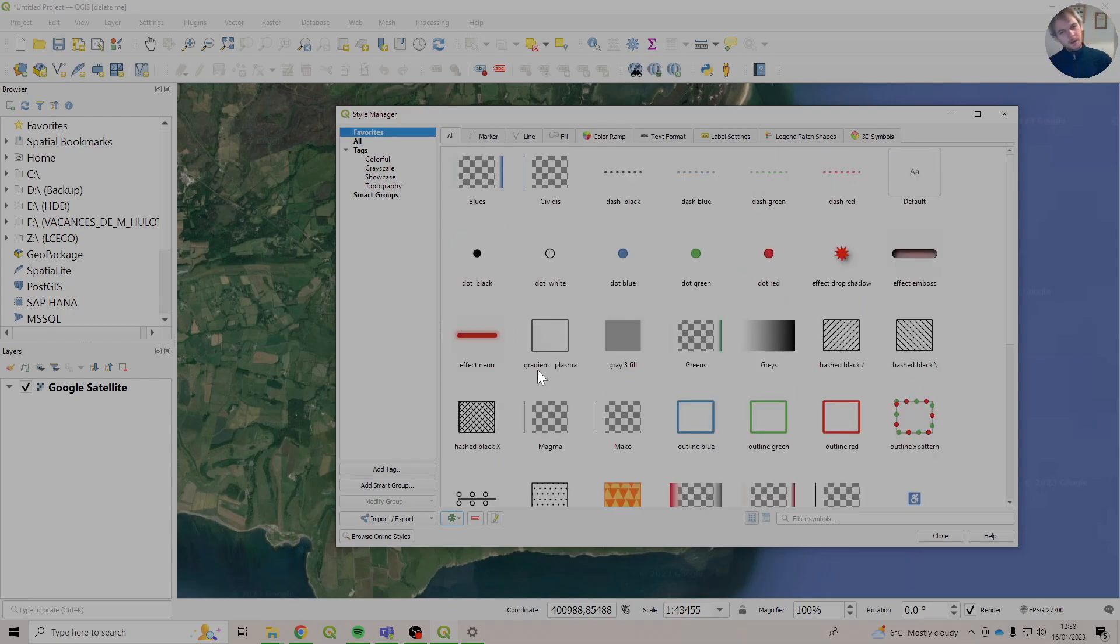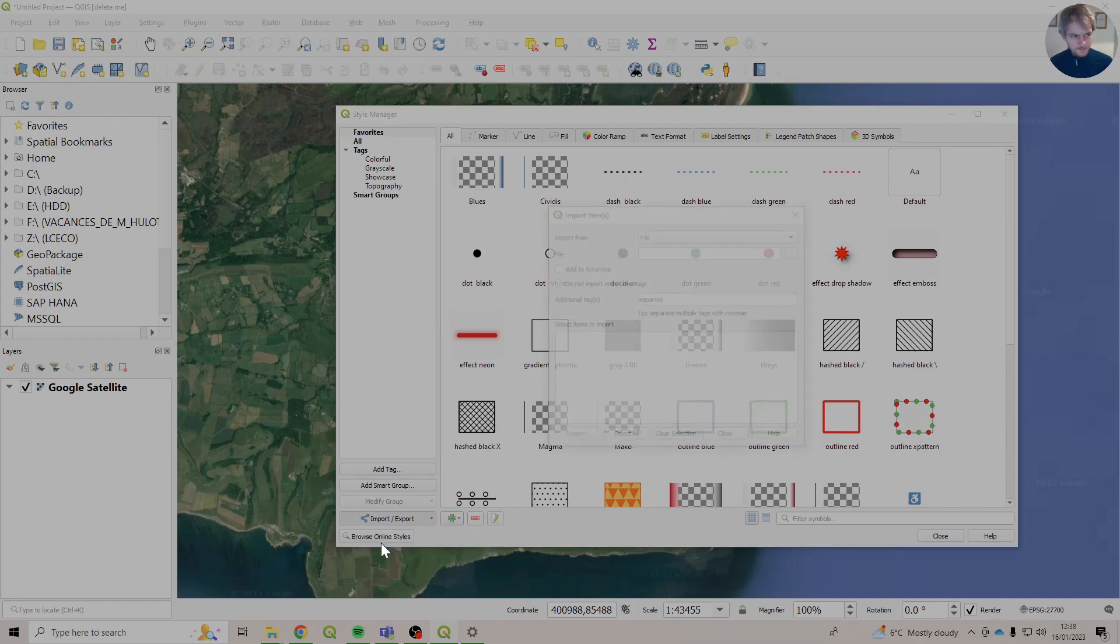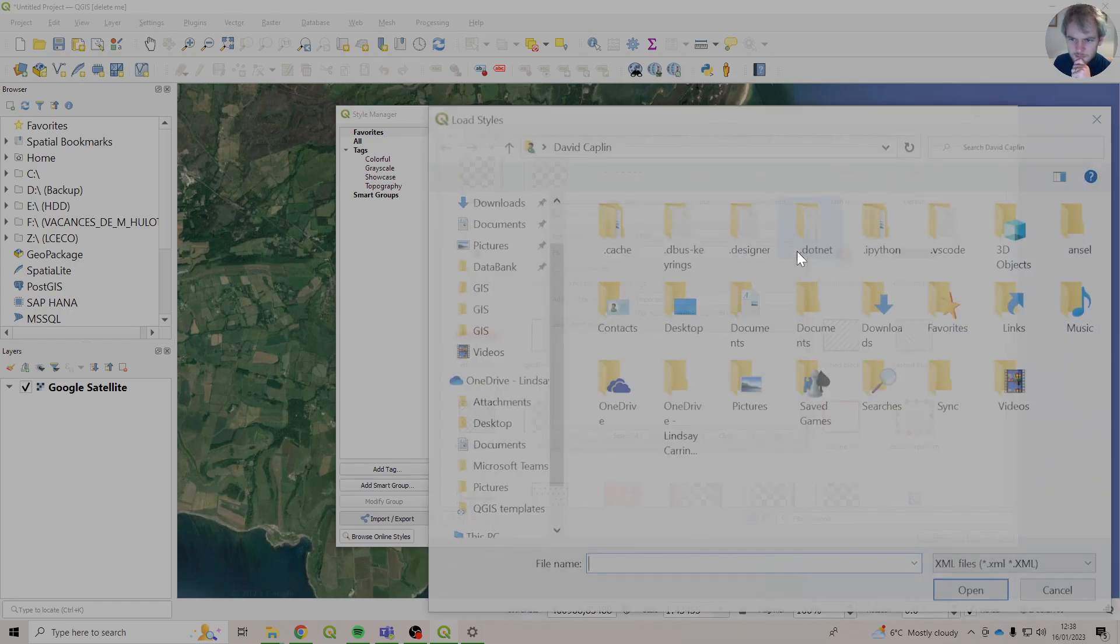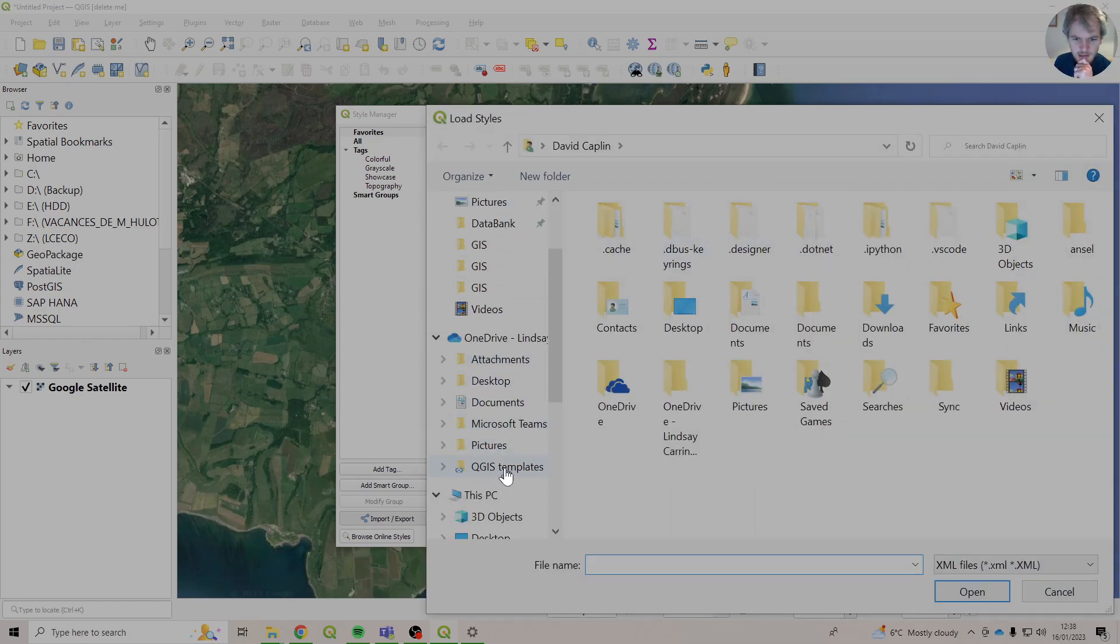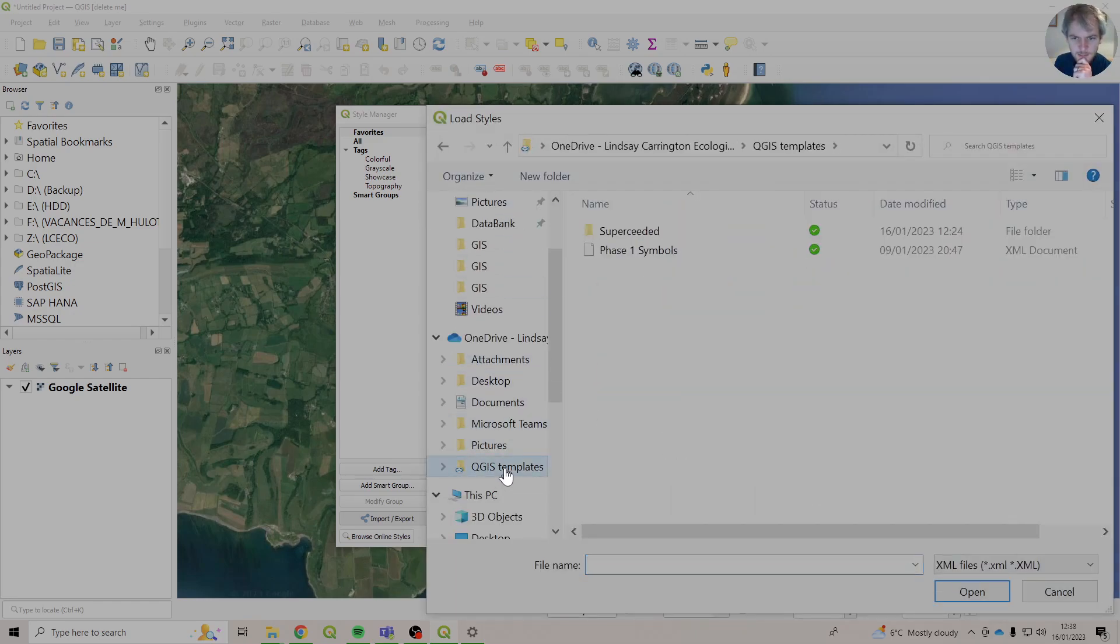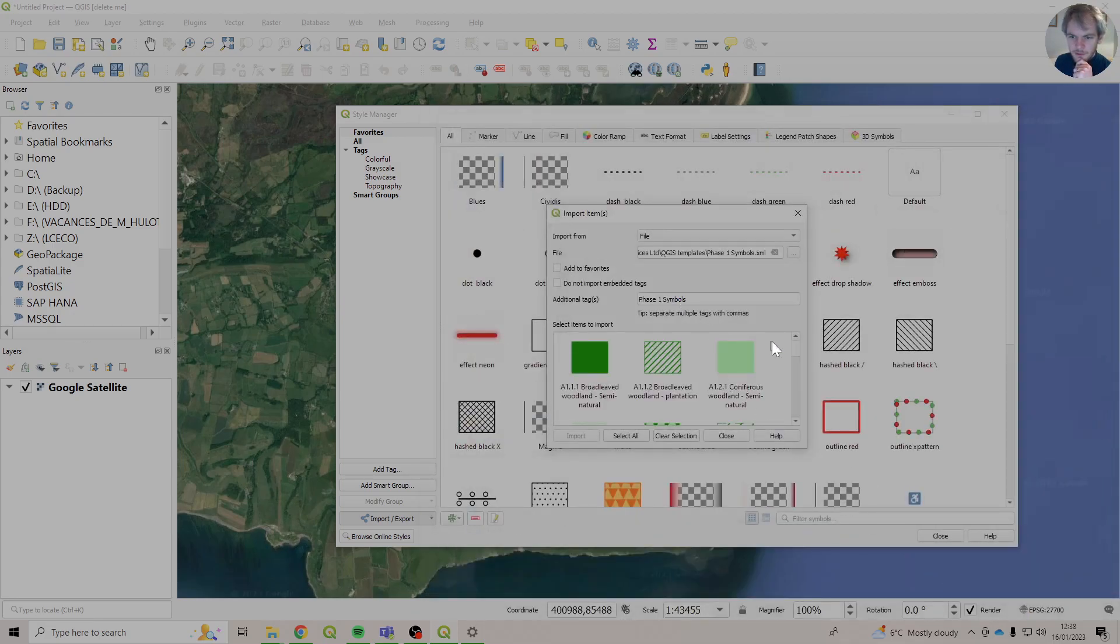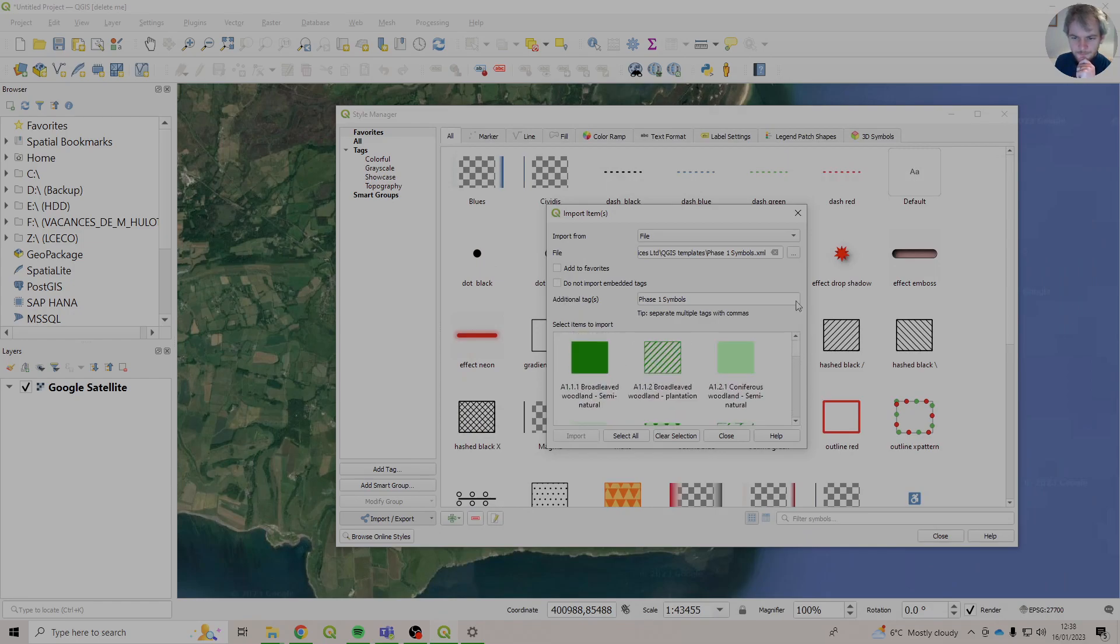What we're going to do, we're going to bring ours in. So down here, Import-Export, you're going to go Import Items. And there you're going to go Browse, and you're going to find where those are saved. So QGIS Templates, Phase 1 Symbols, and Open. And there they all are, in all their colourful glory. And we're just going to Select All, and we're going to go Import.